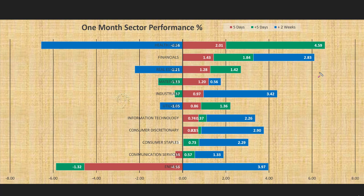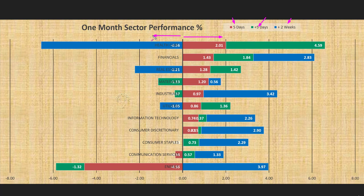Looking at the one-month sector performance, we are looking at 11 sectors across three review periods: the red bar represents performance of the last 5 days, the green bar the 5 days before that, and the blue bar the 2 weeks prior. Any bar to the right of the zero line shows the sector went up; to the left shows it went down. This week, most sectors went up — 10 sectors went up, 2 went down, and consumer staples was practically unchanged. This displays a bullish picture at the sector level as well.